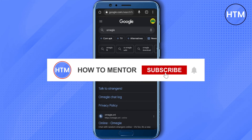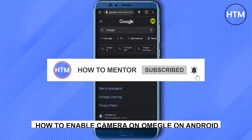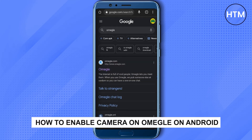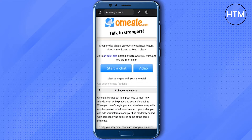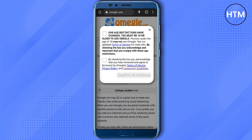Hello guys and welcome back to my channel. Today I'm going to show you how you can enable your camera for Omegle on Android or iPhone. Firstly, open up Google Chrome and search Omegle, then open up the first link and click on Video. Simply check the boxes and then click on Confirm and Continue.